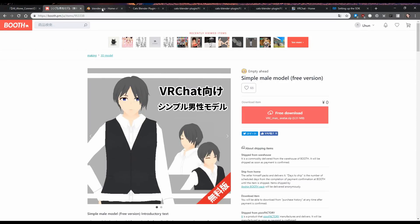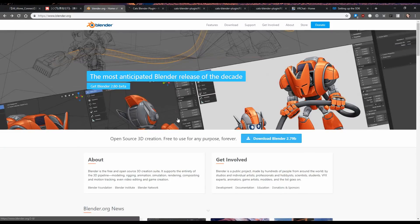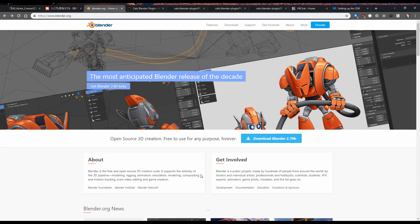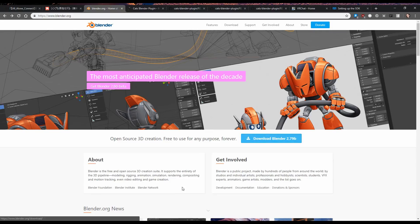The next thing you want to do is download Blender. You want Blender 2.79B. Now, Blender 2.8 works with this, but not as well. So, for now, get Blender 2.79B. And I'll revise this video once you can use it in the other version.